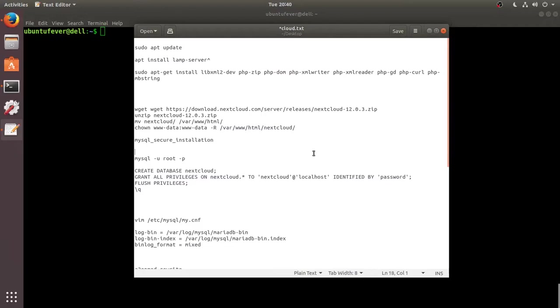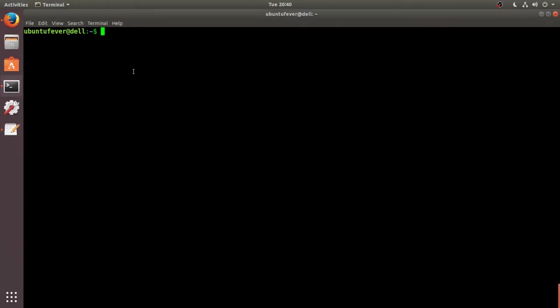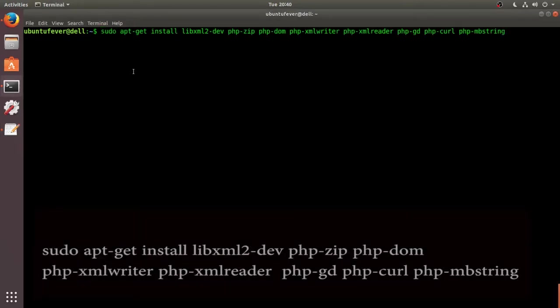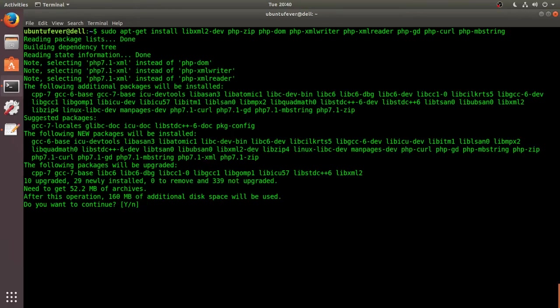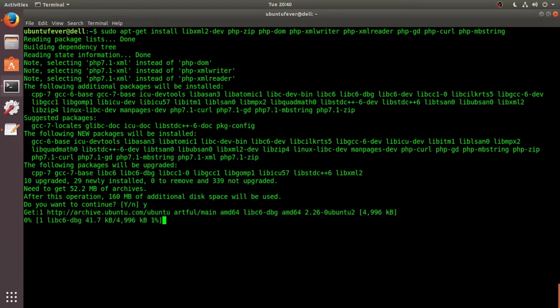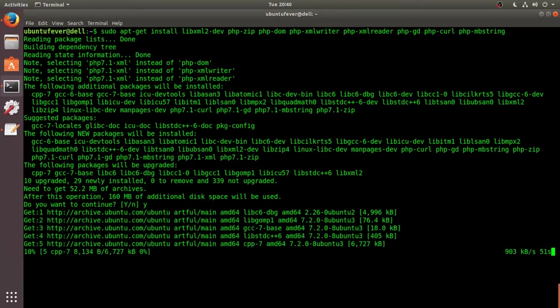Okay, so next we have to install some PHP modules. So let me copy this and install it. The PHP module installation is going on.